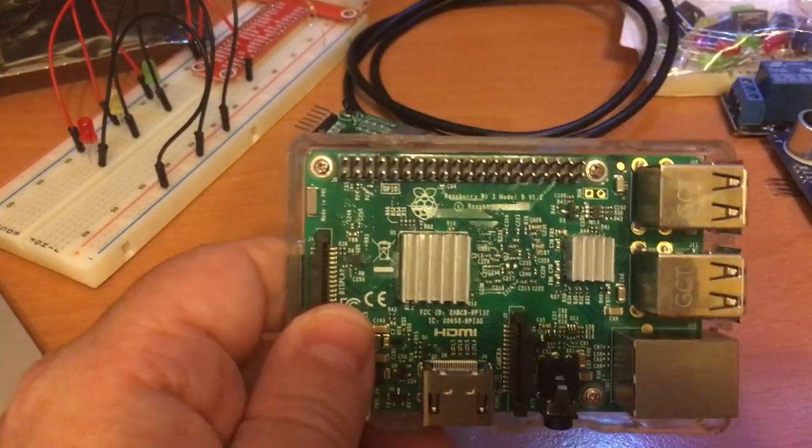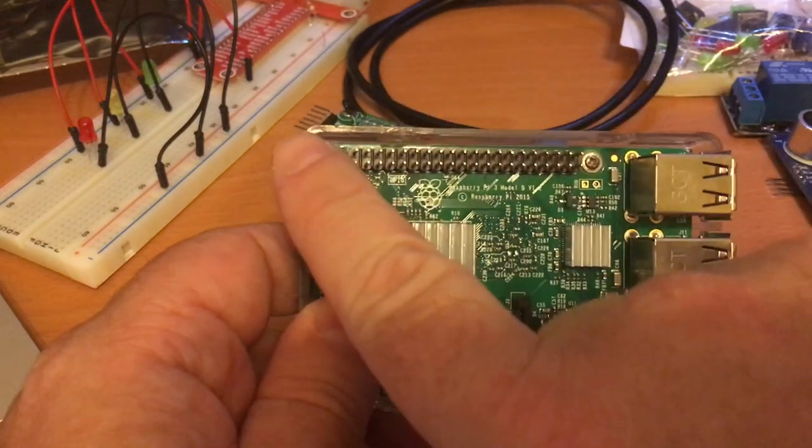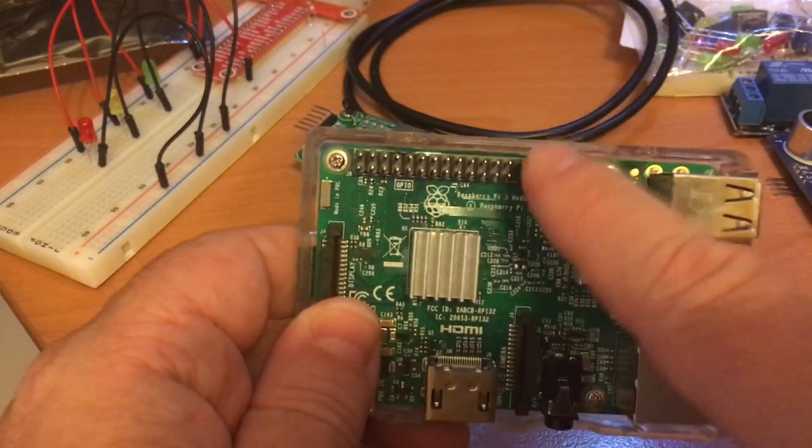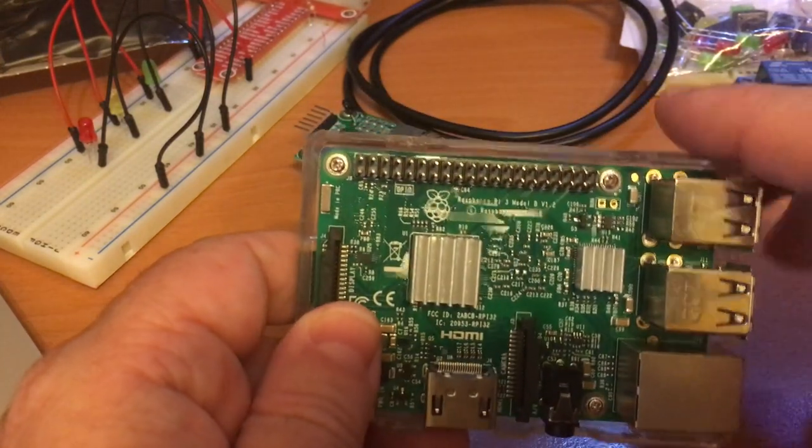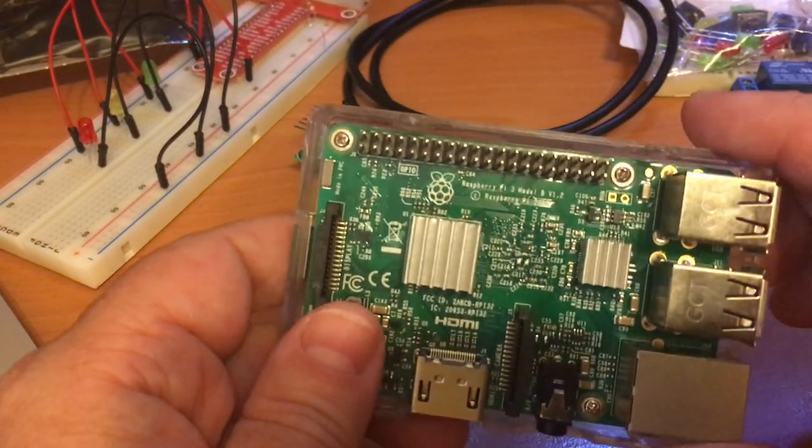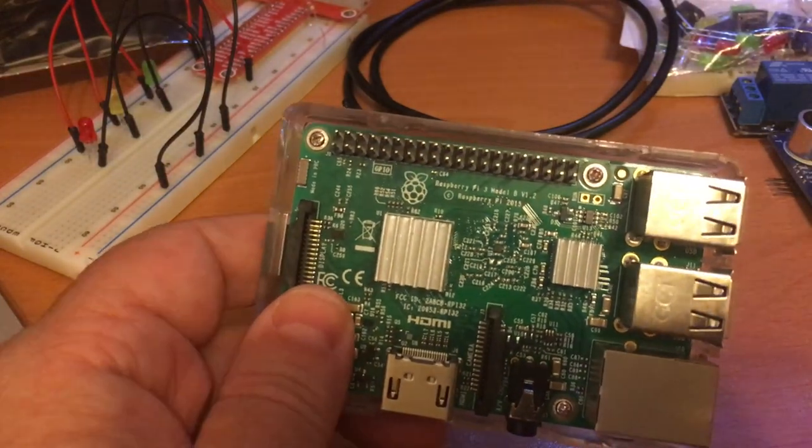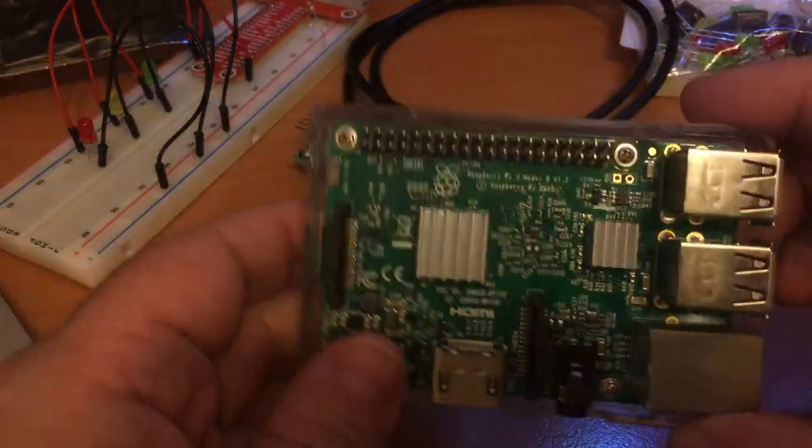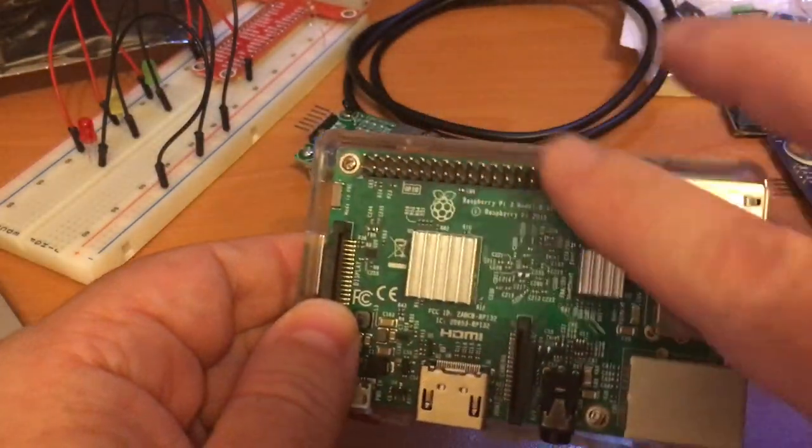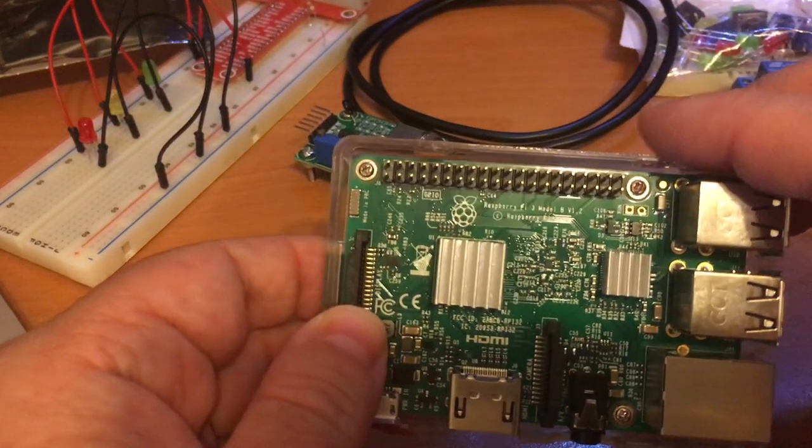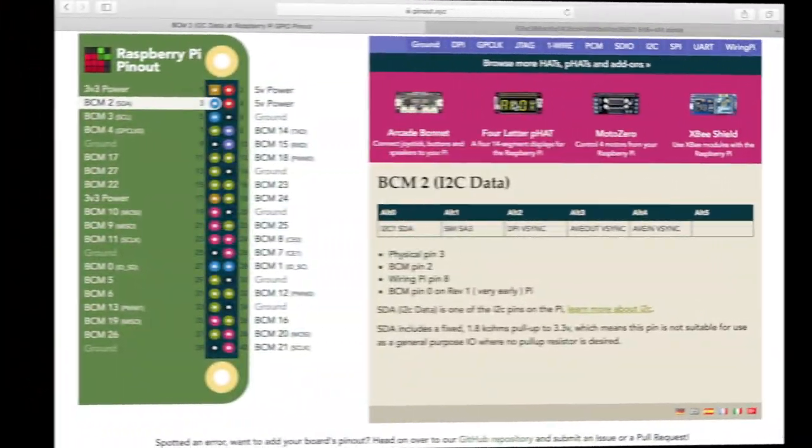But before we get started with any of that, we need to learn a little bit more about how these pins here function. And just in a minute, I'm going to put a graphic up on the screen and show you how these are laid out and what the function of each of these is.